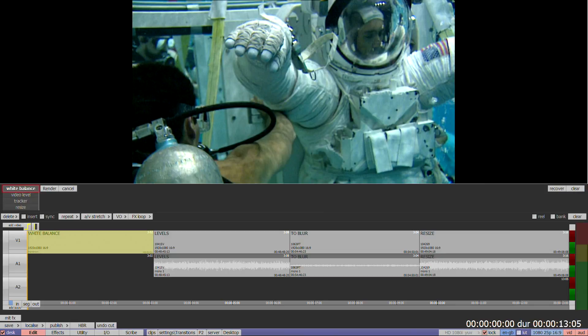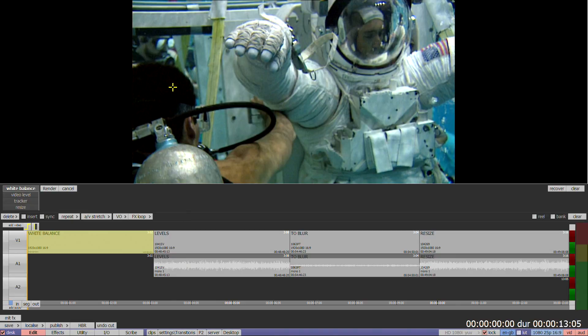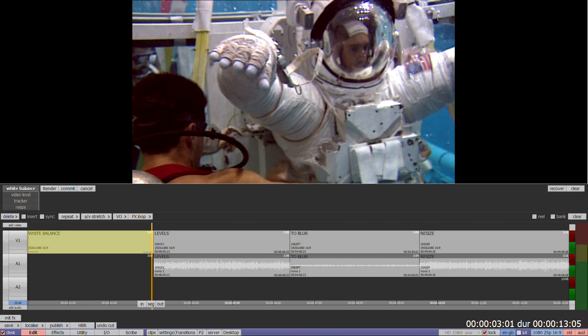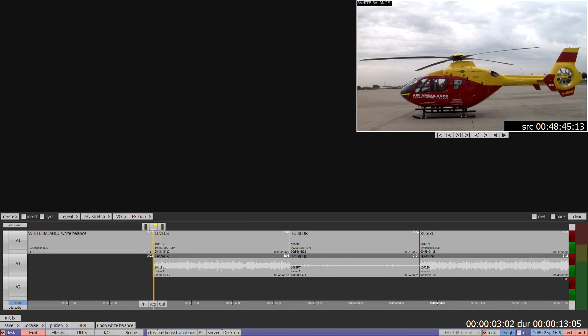The first option is white balance. To correct the white balance of a clip, click on an area of the image known to be either pure white or pure black. Clicking on different areas of the picture is the best way to find a good result. When you're happy, click on the render box next to the white balance box, not the render button on the timeline. At the end of the render process you will have an option to commit or cancel. Commit will apply the effect and return you to the timeline. Cancel will remove the effect and return you to the timeline.